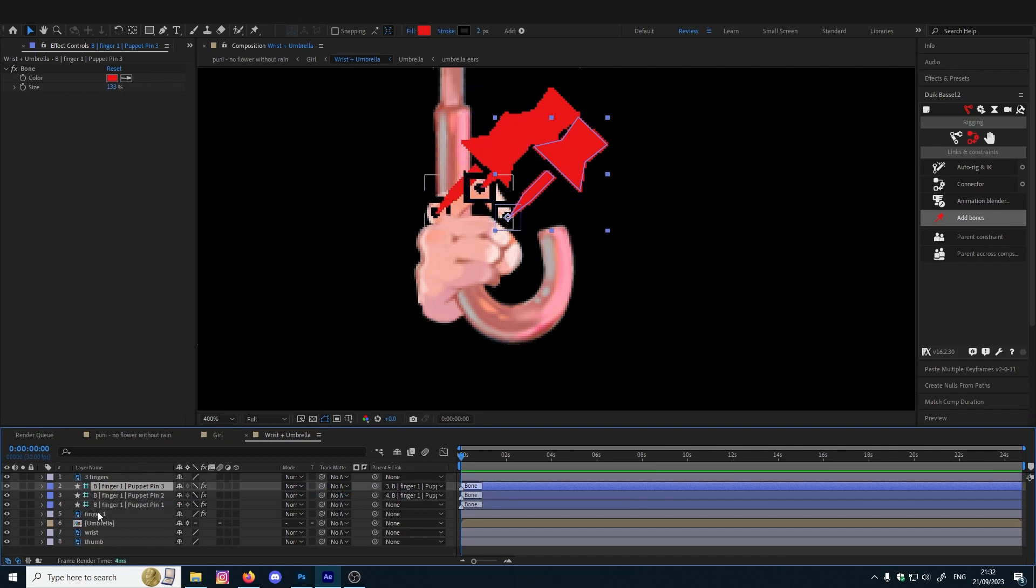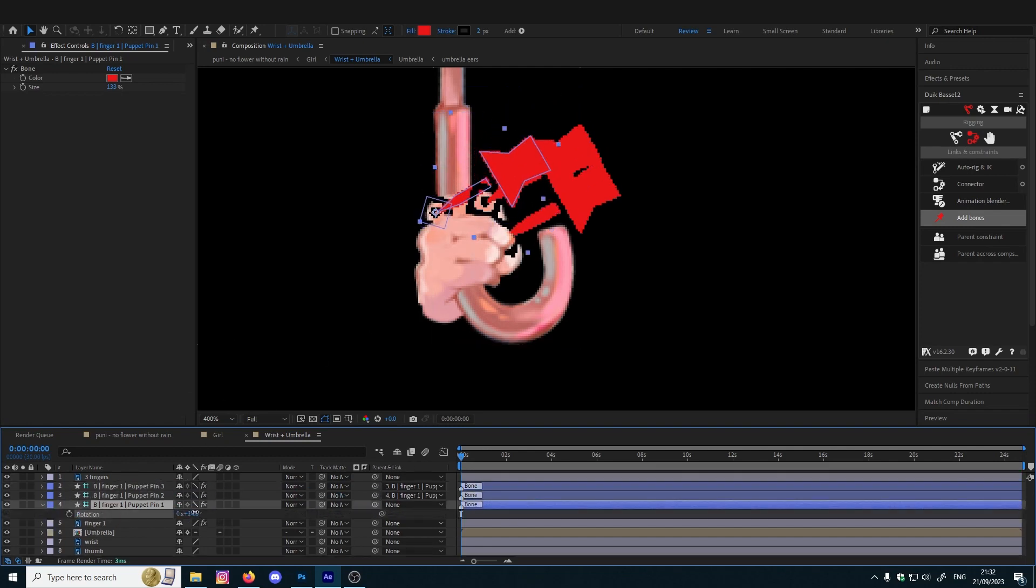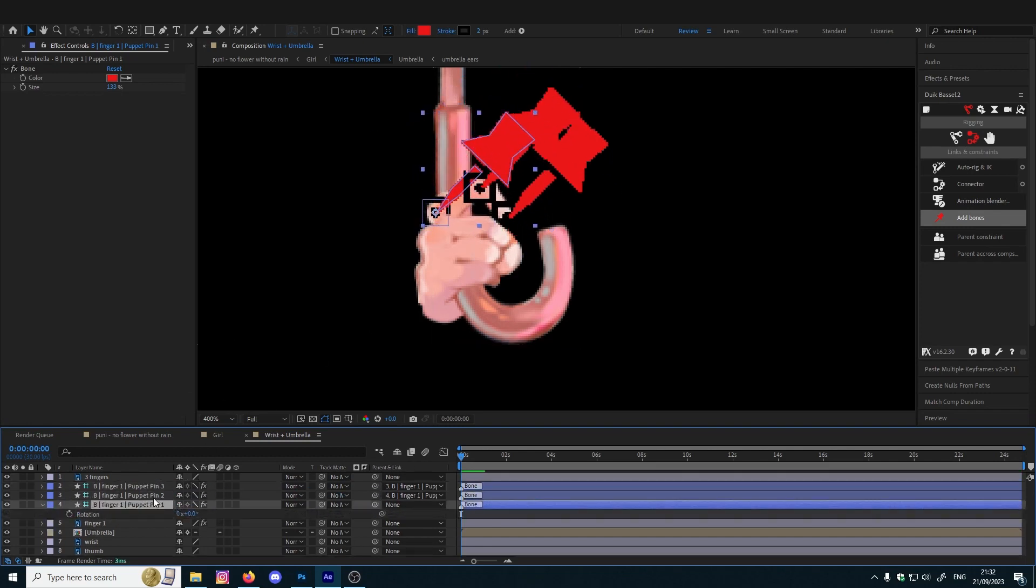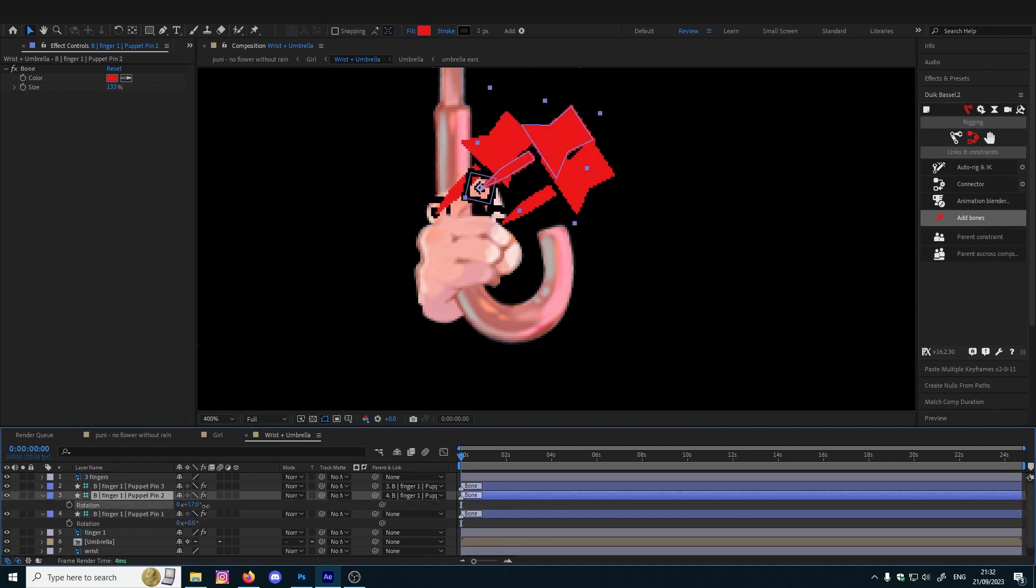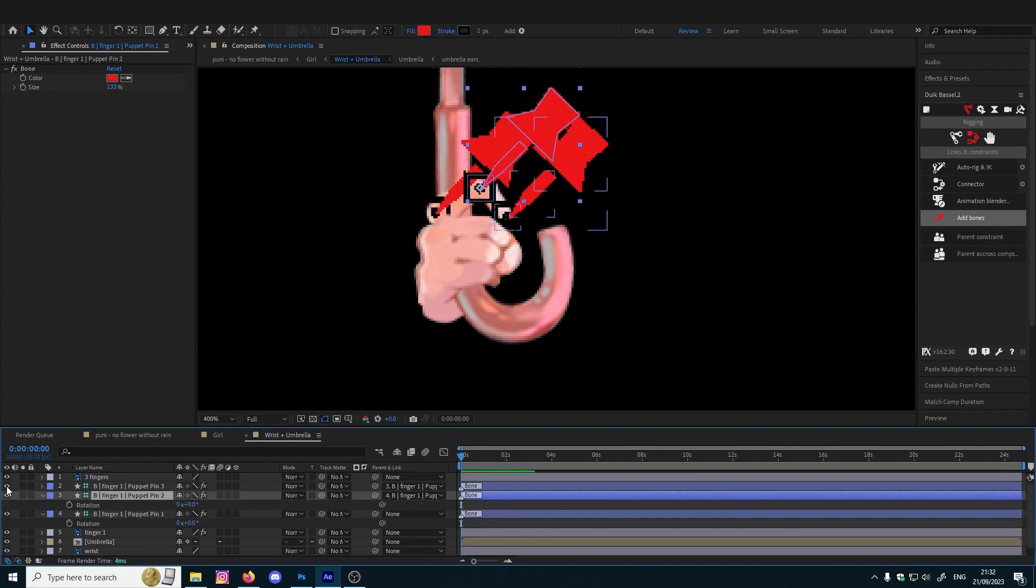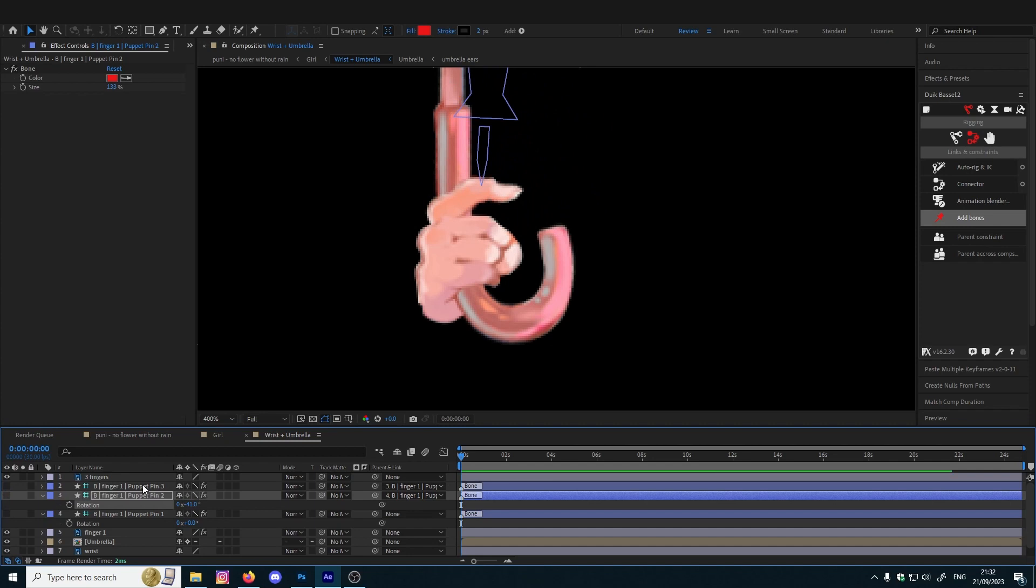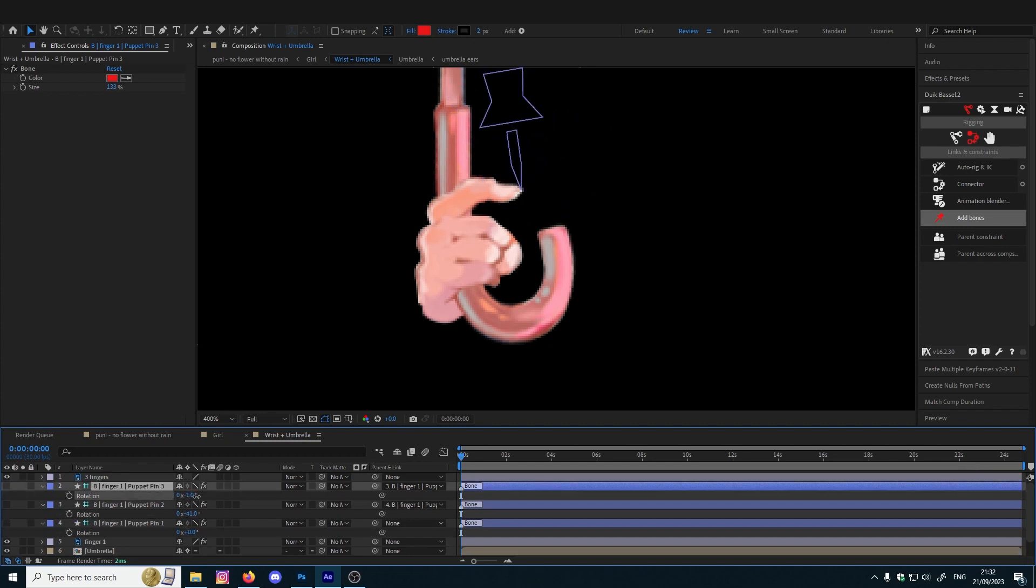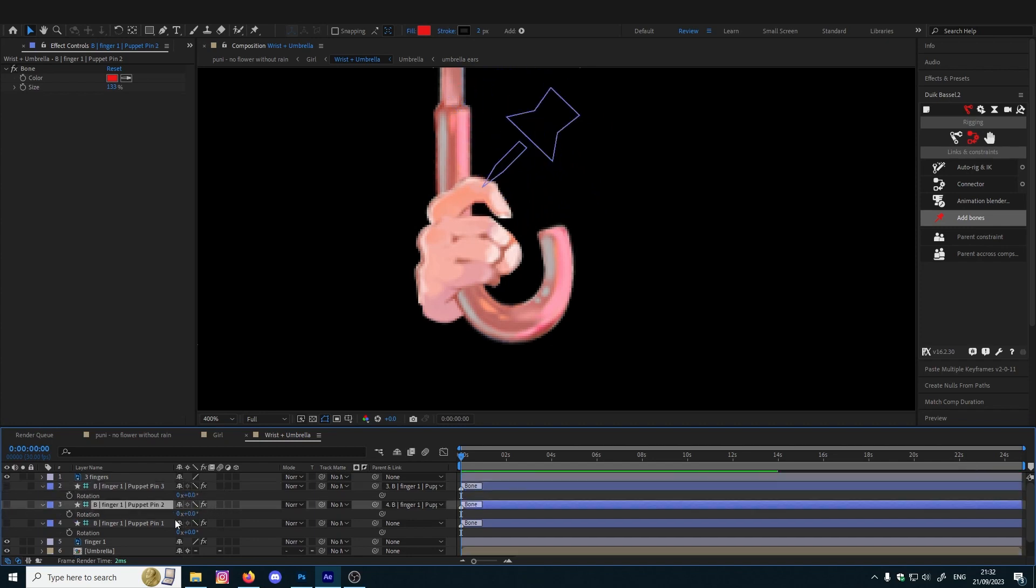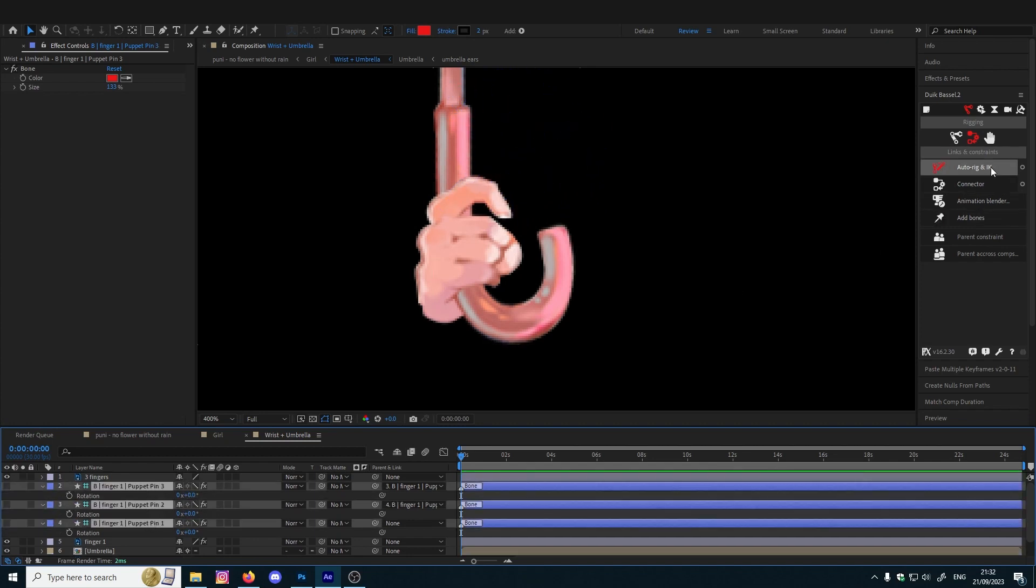When you move this it will follow. You can see, or you can just rig it like this.